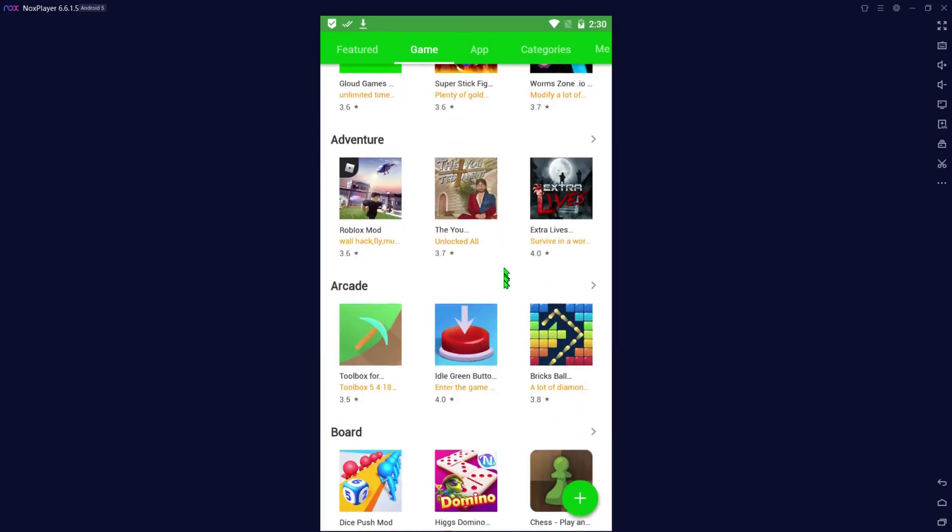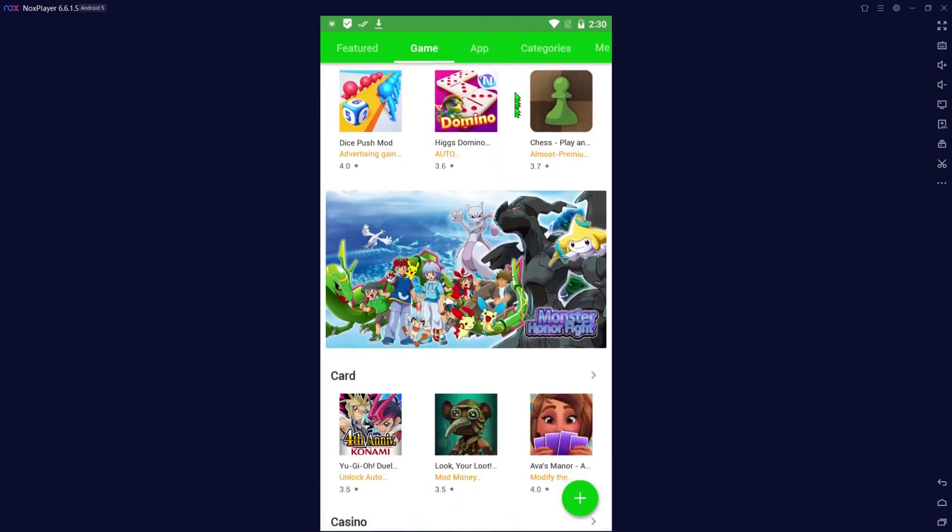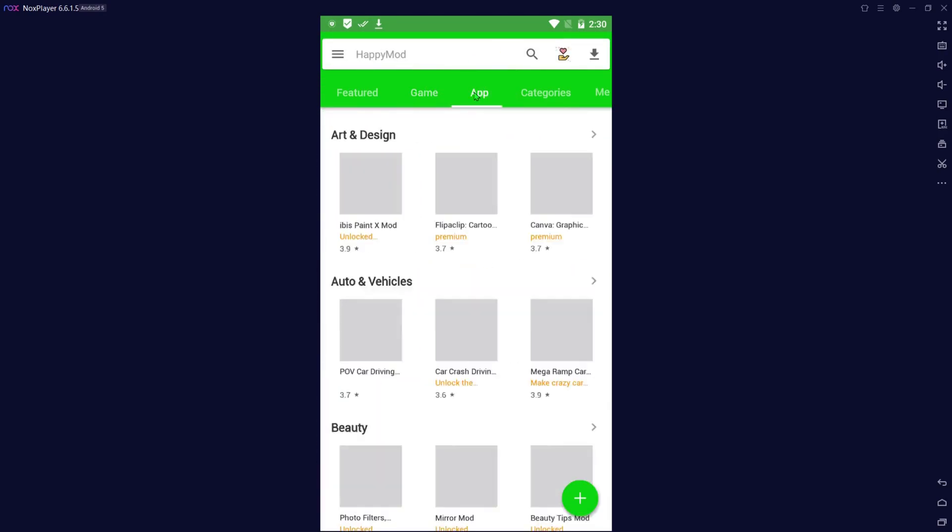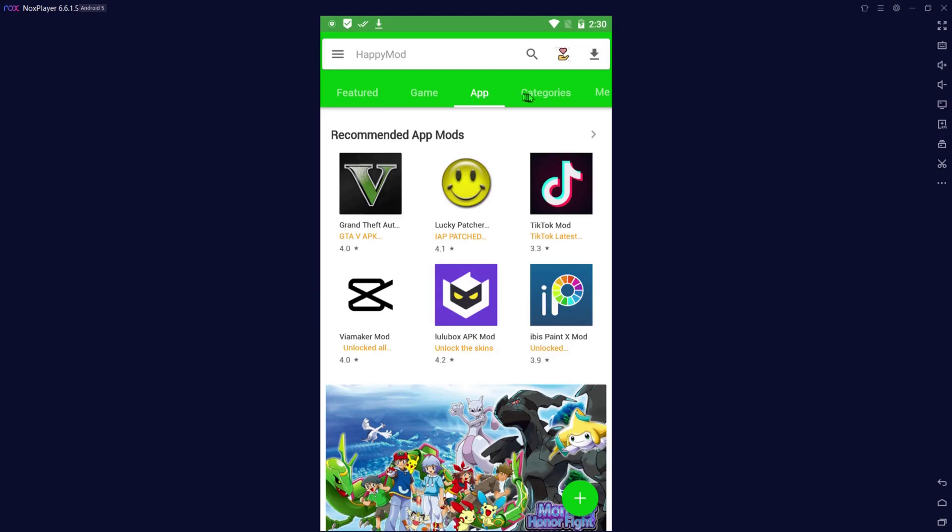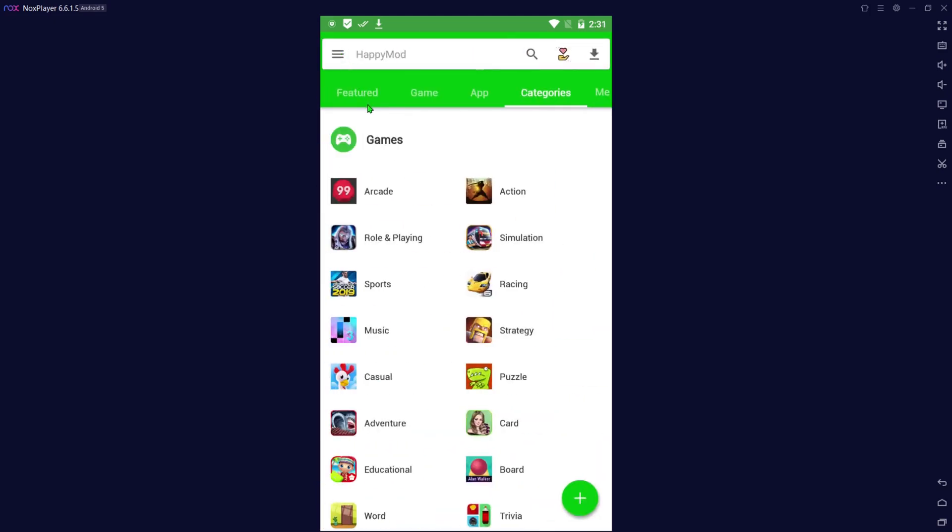You can play games right on HappyMod for quick start games. You can do apps, a lot of different categories you have for apps. You can go to categories and look for what you want, you can do sports, whatever you want, and they're very easy to install.